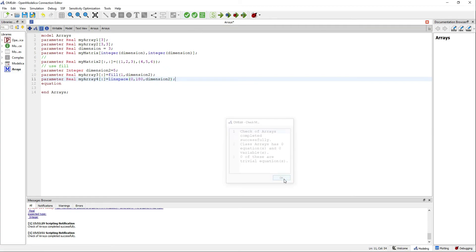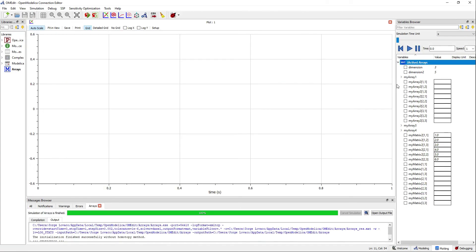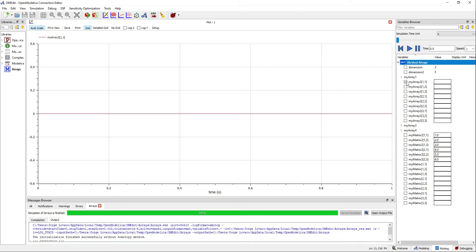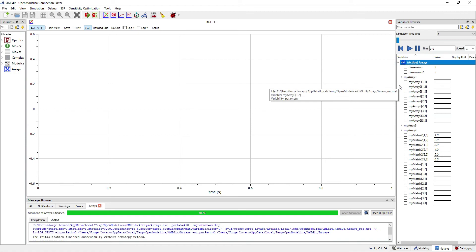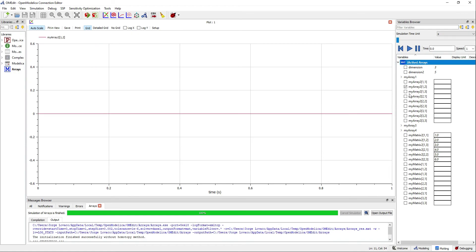Now simulate to observe the results. My array with elements. My array 2 is filled with zeros, since we did not define any values for the parameters.